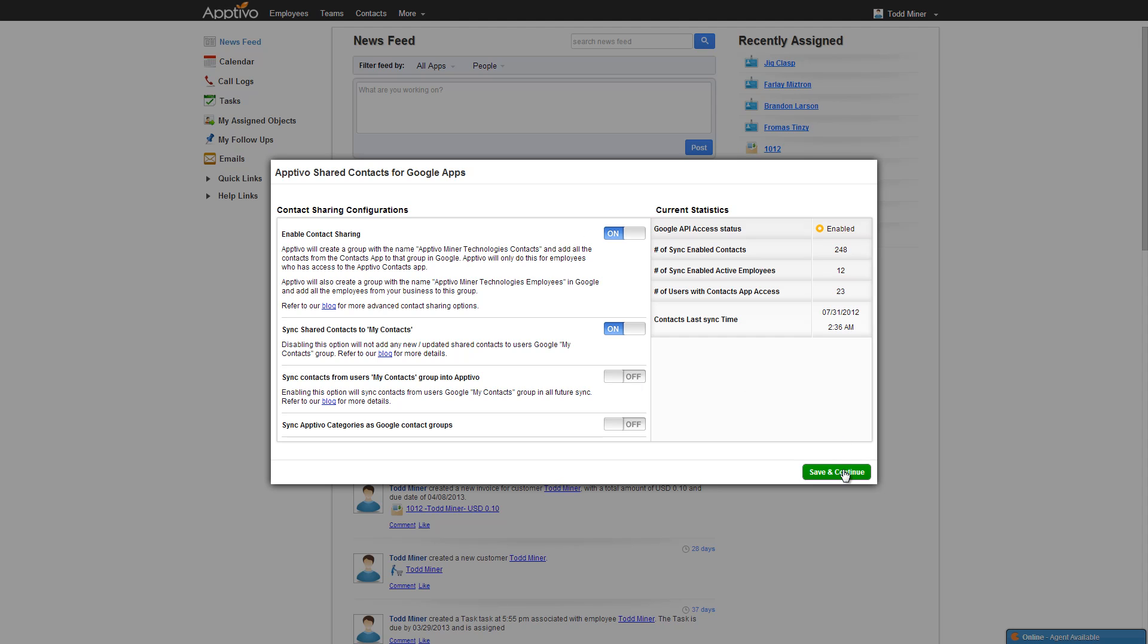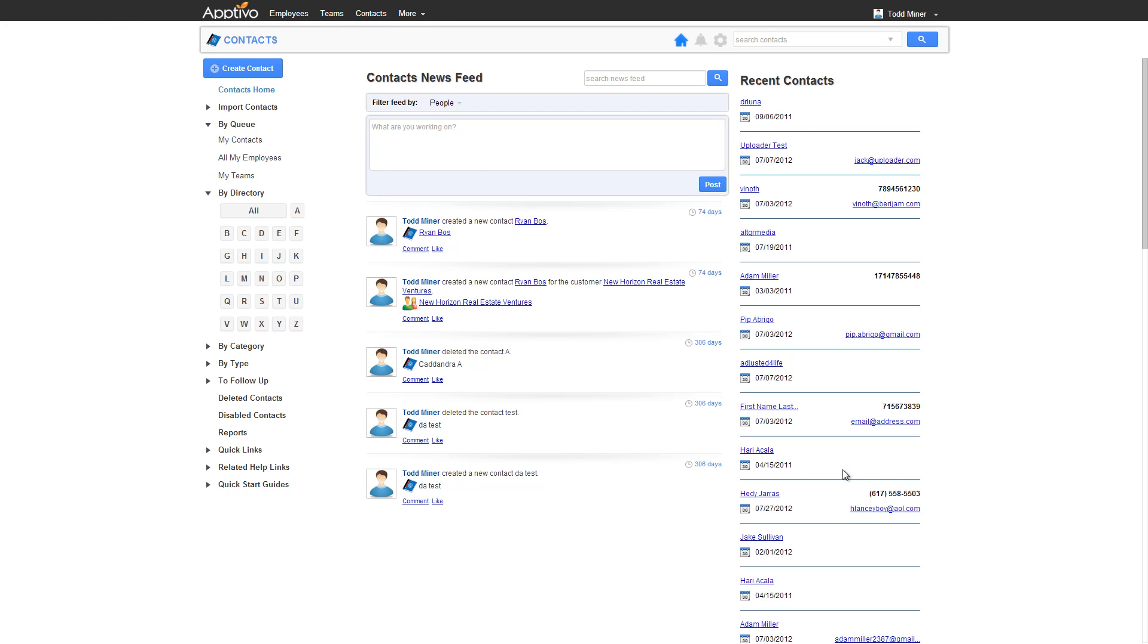So once we're done, we enable contact sharing. We just hit save and continue. And now at this point, we're in Aptivo, we could go start adding contacts and they would all sync over. But there's one more thing that you probably want to take care of. Let's go ahead and let's open up a new tab and let's go back into the Google Apps settings.